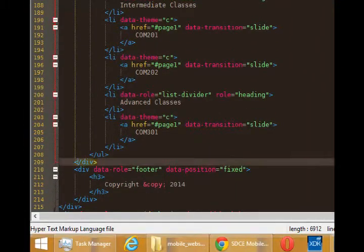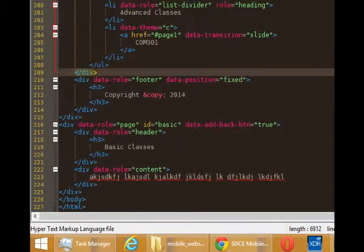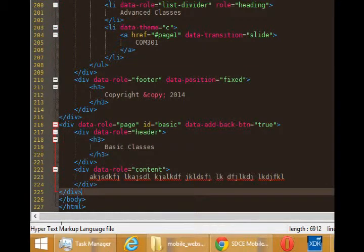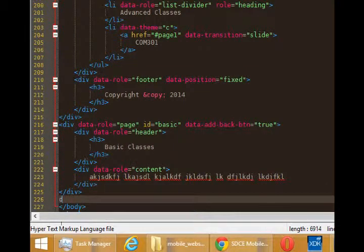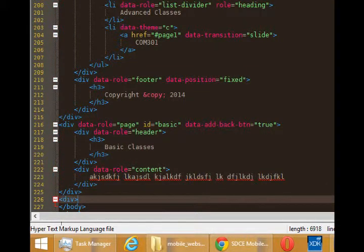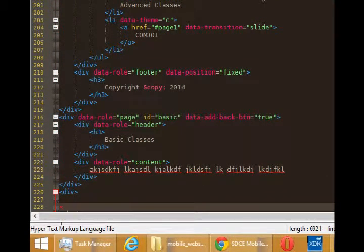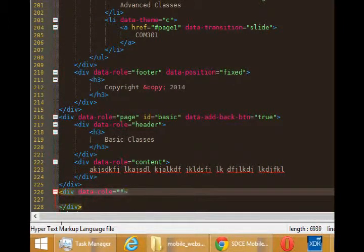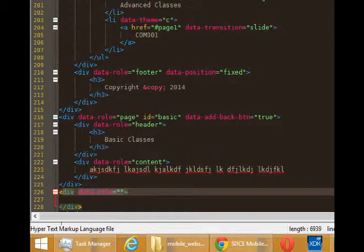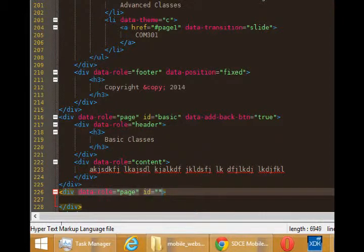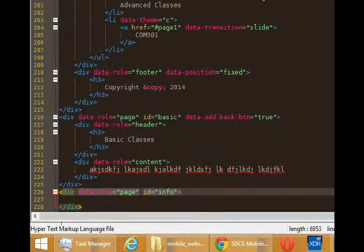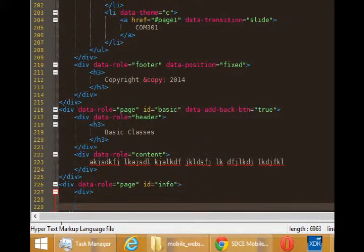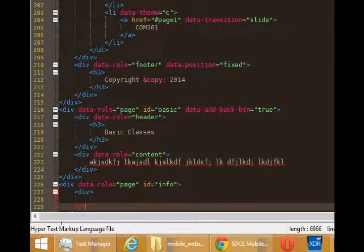So let's go to the end of our code and add a new div pair. Data dash role page needs an ID. Of course, we'll call this info, needs a div for the header.